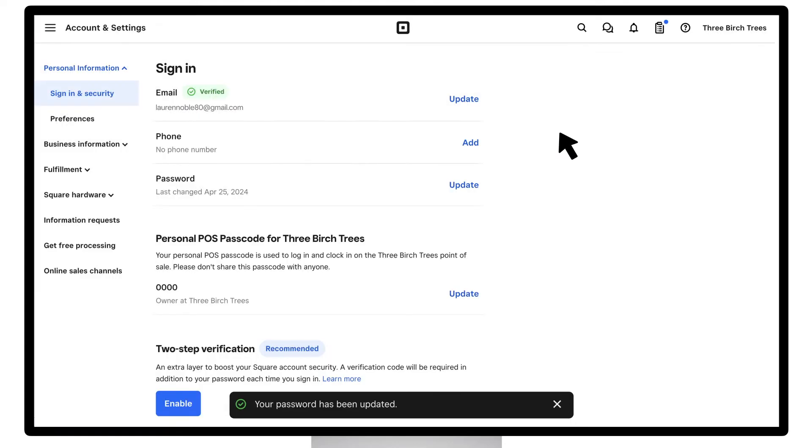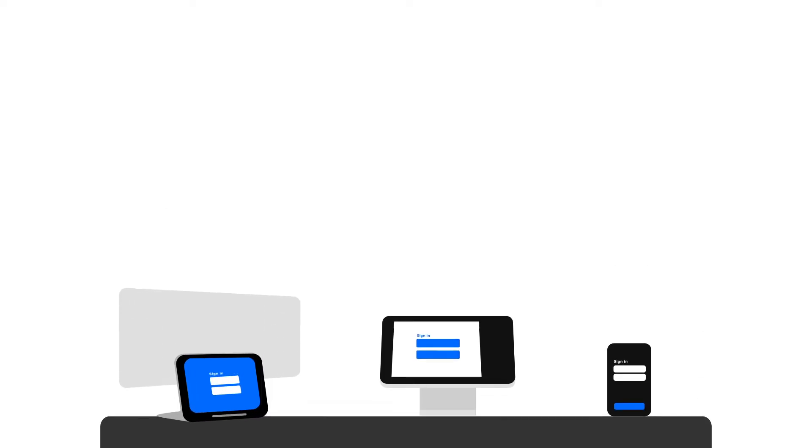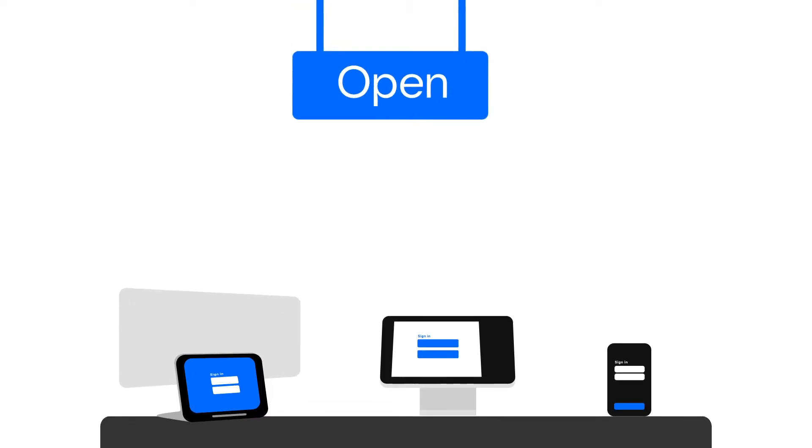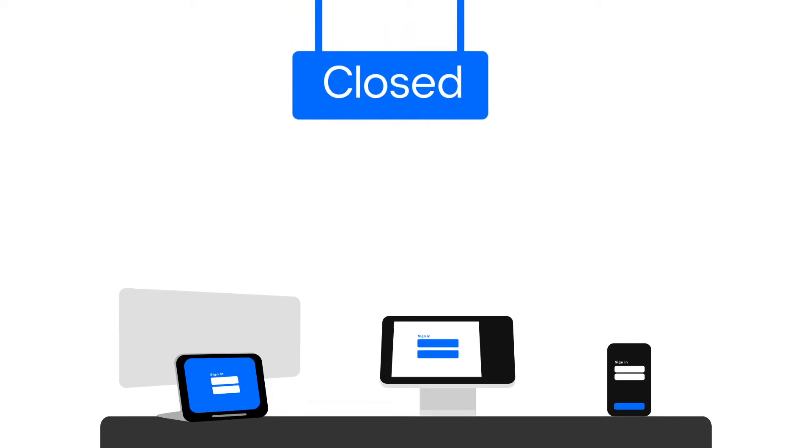Keep in mind, when you update your account password, anyone signed into the Dashboard or Square app will be automatically logged out. We suggest waiting until the end of your business day to update.